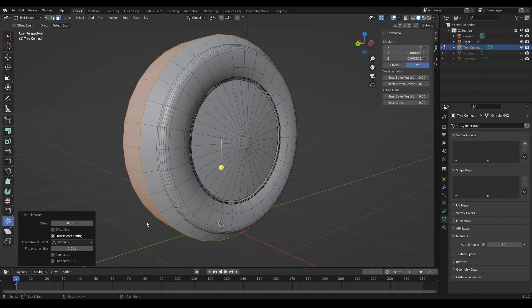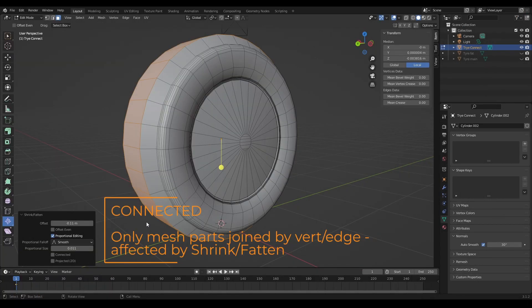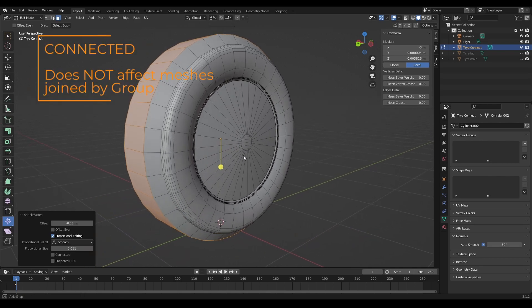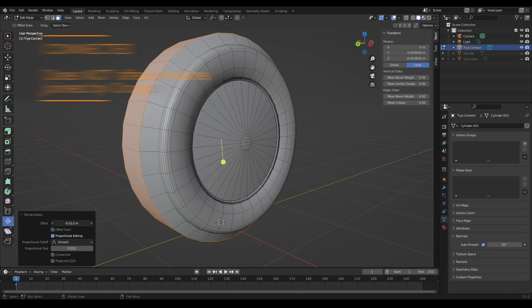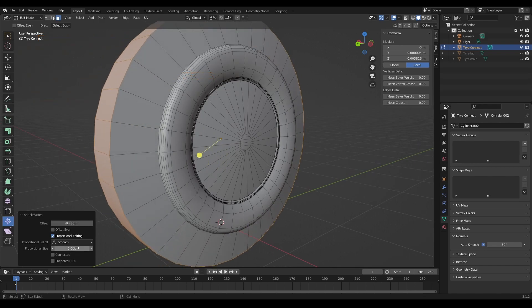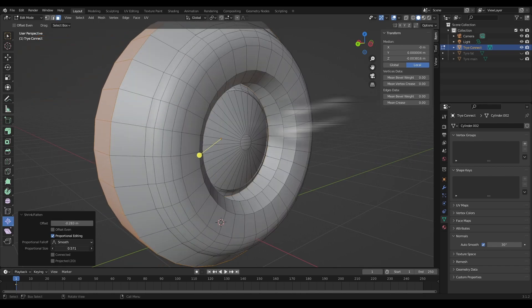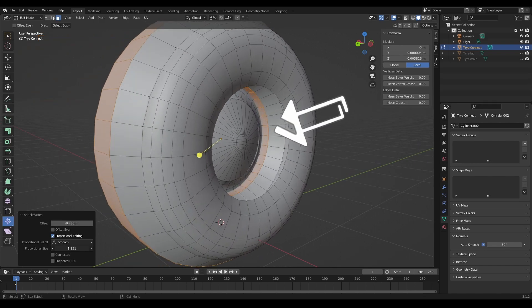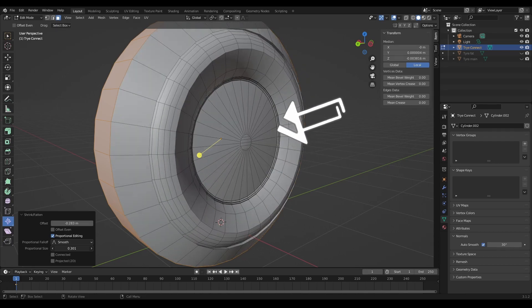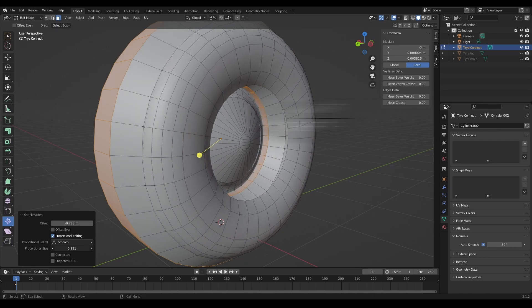The connected option, when this is ticked, makes sure that objects that may be part of the mesh but are not connected by edges or vertices don't get affected. So let's increase that so we get more of an effect. You can see there that the rim has been affected as well.